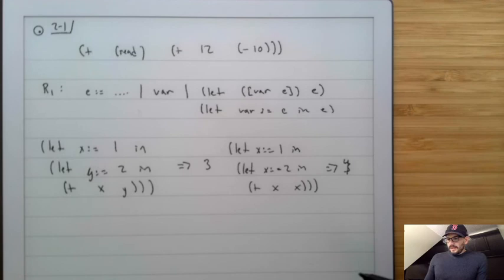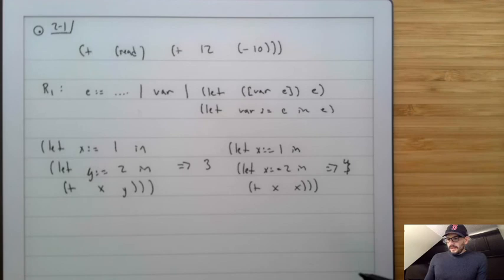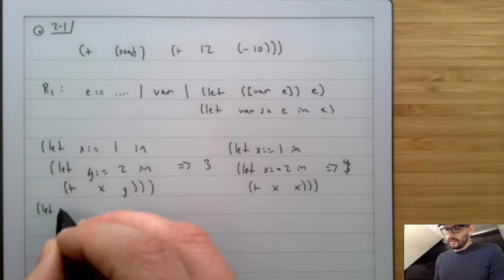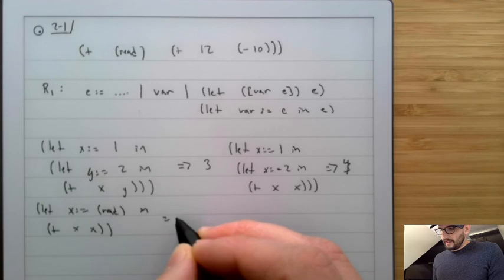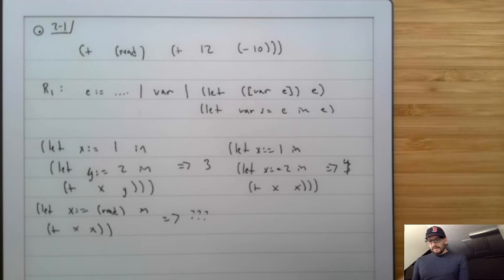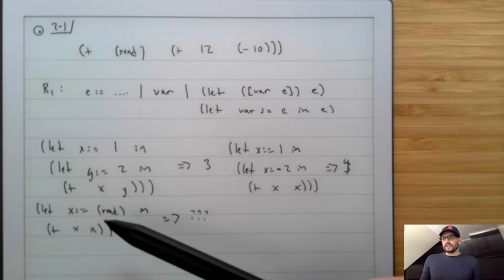At this point, we can now do things like naming the results of a read. So we can do something like let x equals read in plus x x. This is going to be whatever someone types in. But we read the value once and then use that value two times — there's not a separate read for each x, there's just one single read.